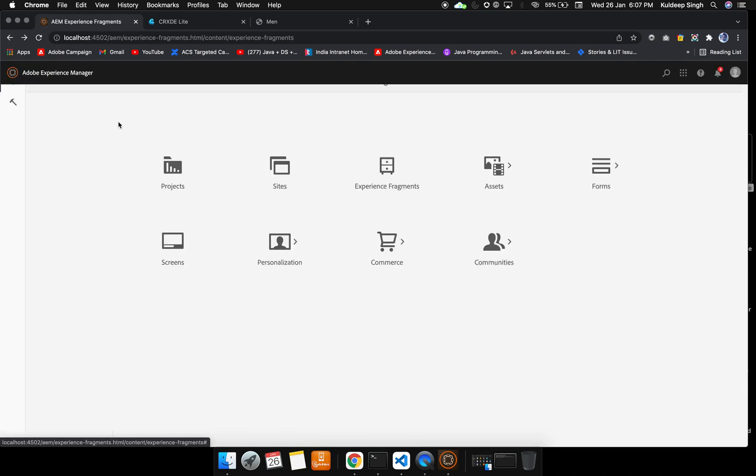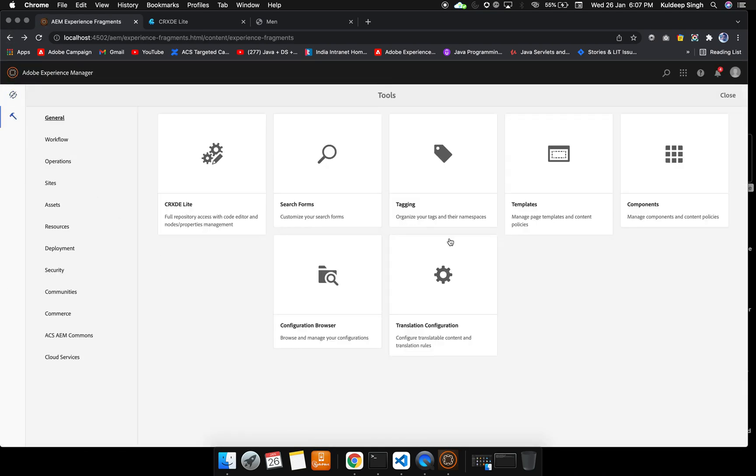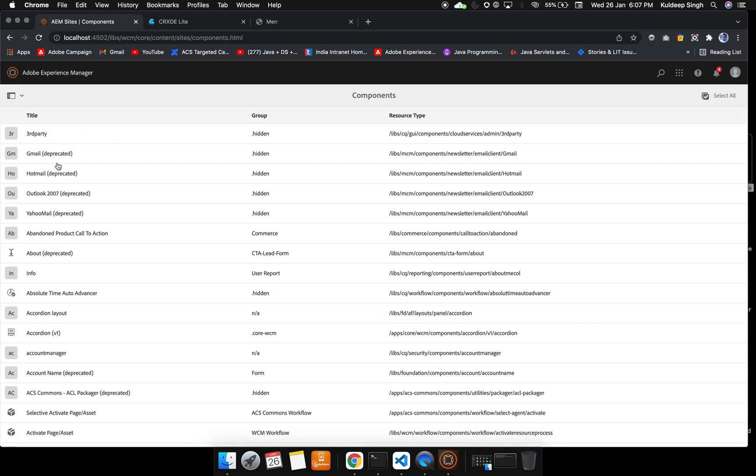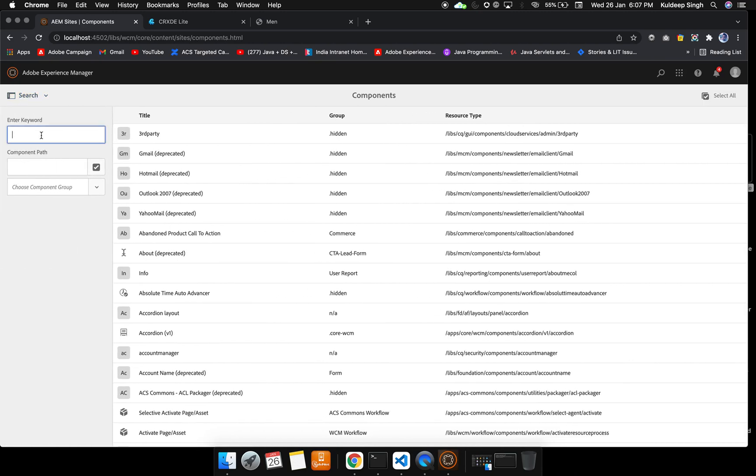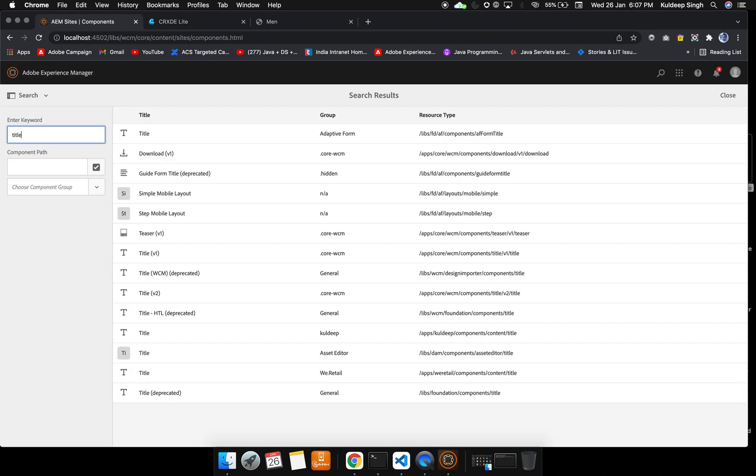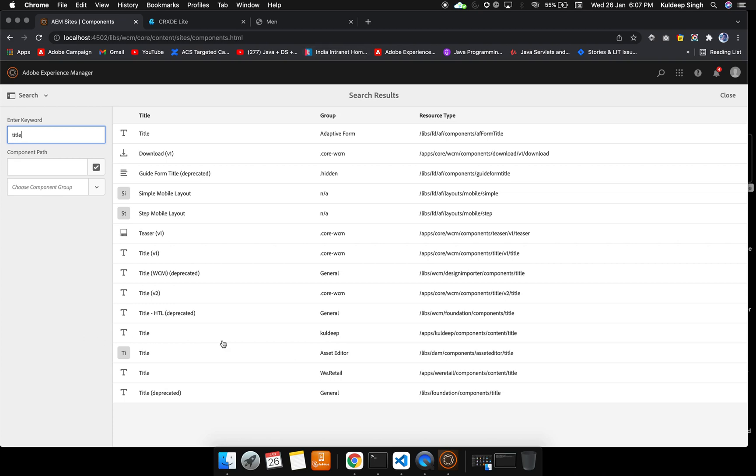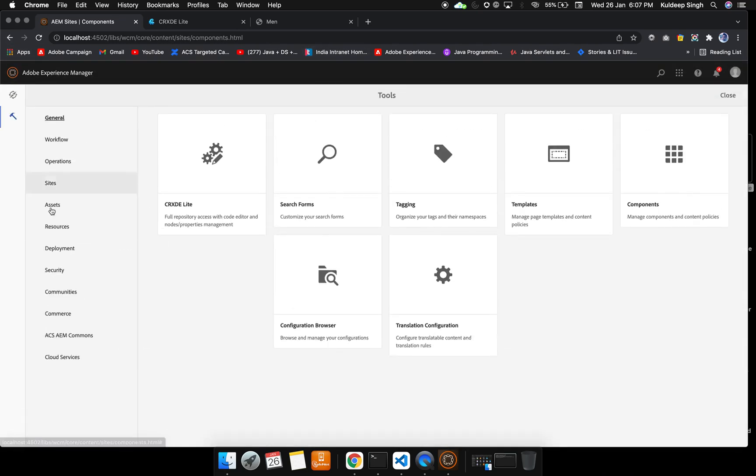Again to this tool icon, here we can see our components and their content policy. These are the components that are already present. If you want to search your component, you can search from here. If I say title, then you can see there are many titles. There is a group for which particular group you want. This is created by me under the clip, so you can use search for that thing. Apart from components, we will see these things: translation, configuration, tagging later.